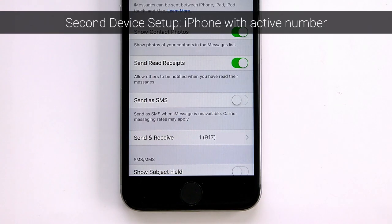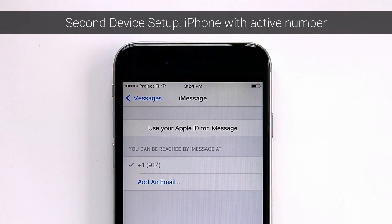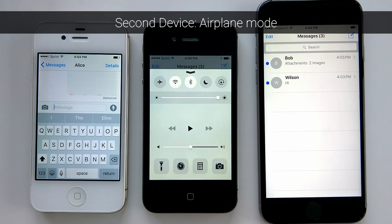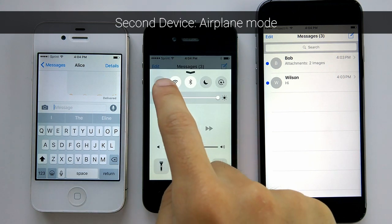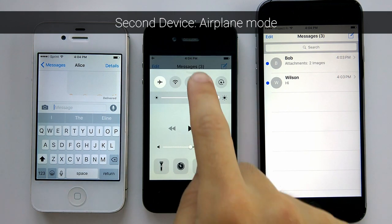If your second device is an iPhone with an active number, click on 'Send and Receive' and then enter your other credentials. If you have all this set up, go ahead and turn on airplane mode and read the message.